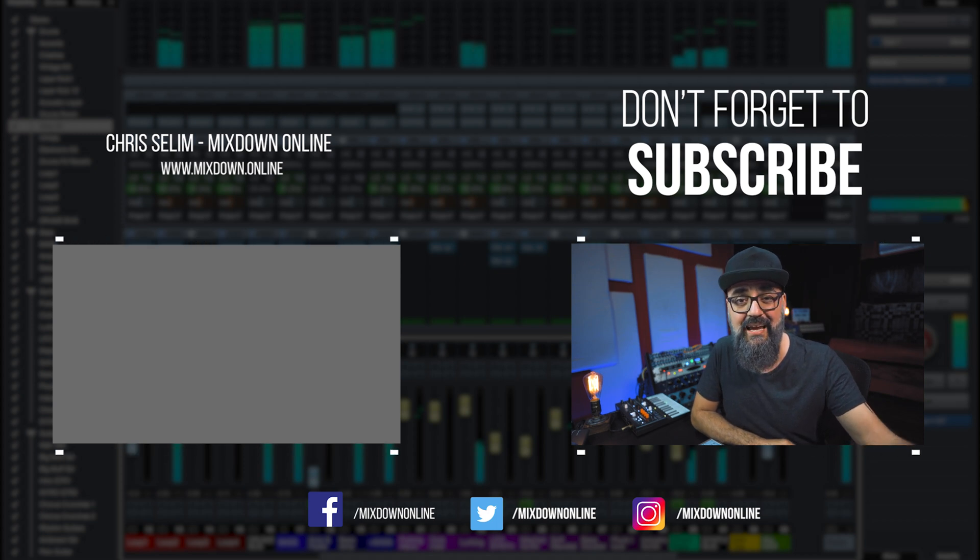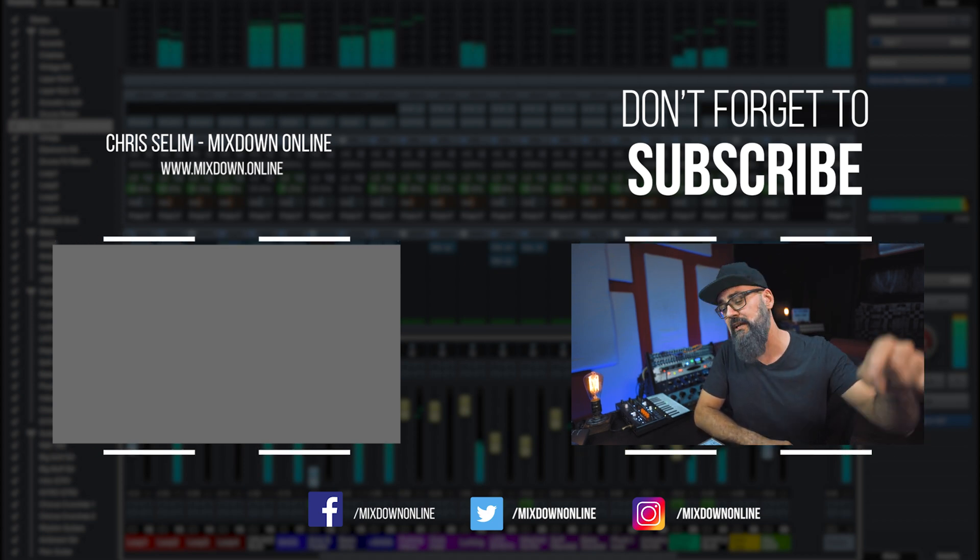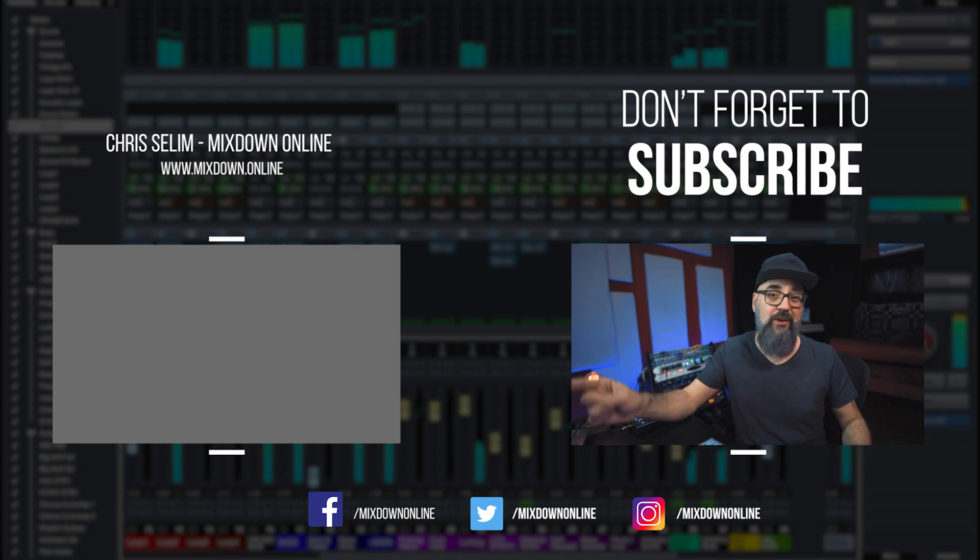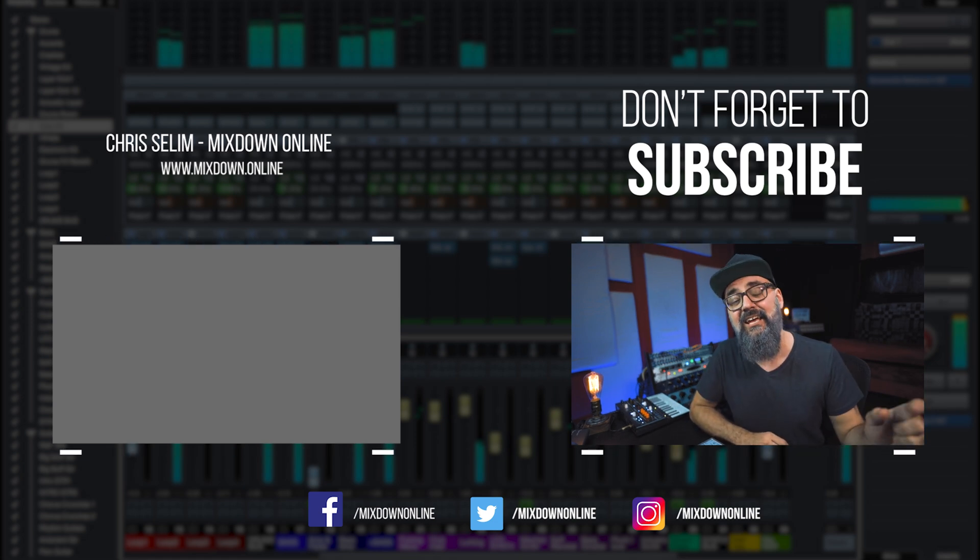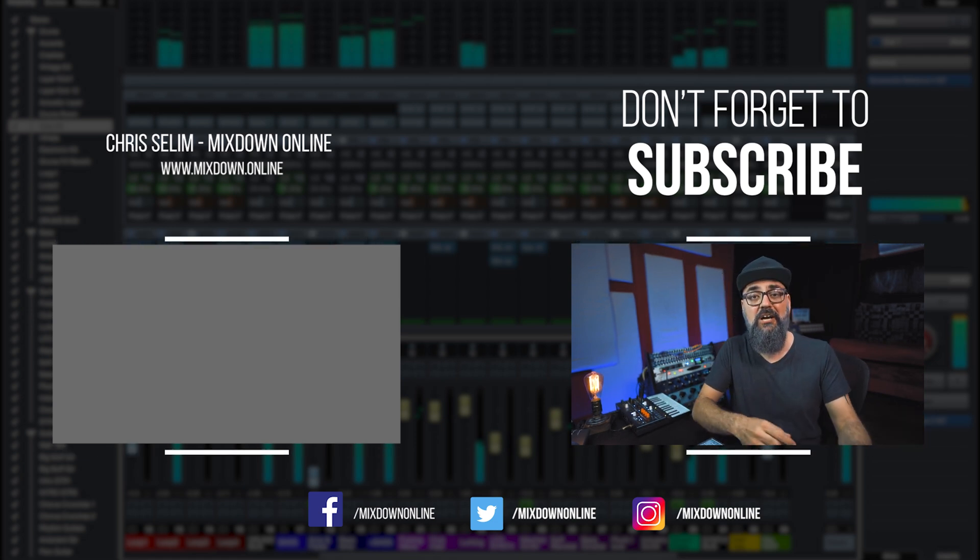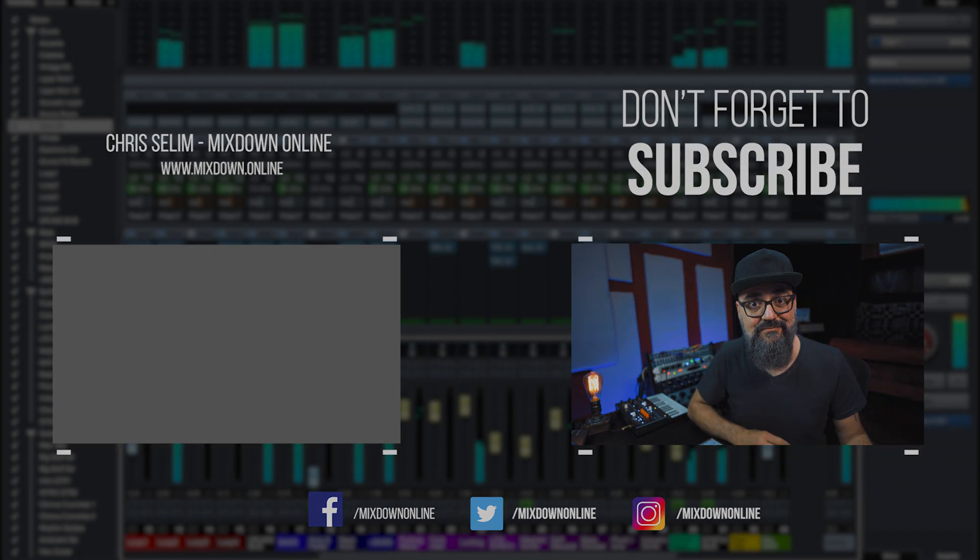All right, so that's going to be it for today. Subscribe if you're new here on the channel, leave your comments, your questions, share and like if you enjoyed the video. Until next time, take care and see you.